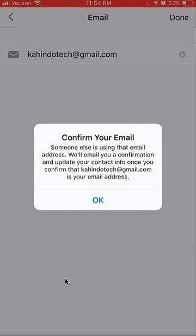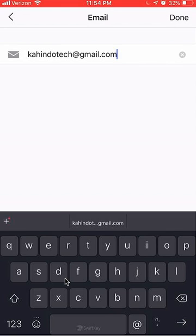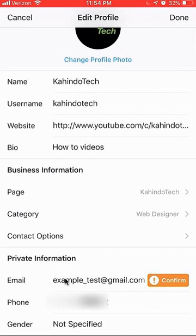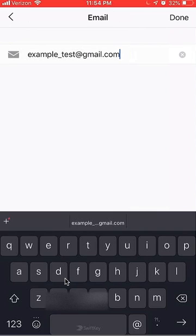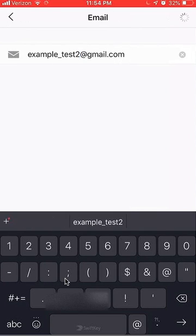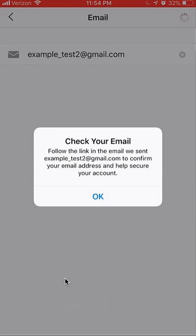All you have to do is confirm your email. They have sent me a confirmation. They're saying check your email and follow the link in the email to confirm that your email address is correct and to help secure your account.